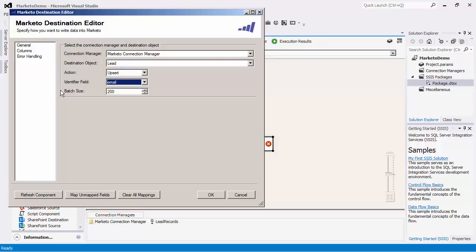There is also a batch size setting in the destination component which specifies how many records you would like to write to Marketo per service call. The default value is 200 and the maximum is 300.